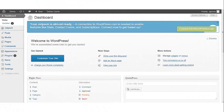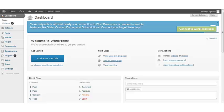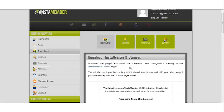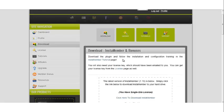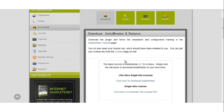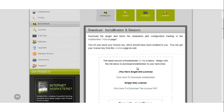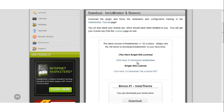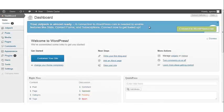In this video you will learn how to install InstaMember via the WordPress dashboard. The first thing you want to do is download your InstaMember zip file. Once that file has been downloaded, you will log into your WordPress dashboard.